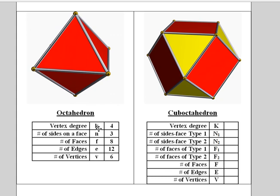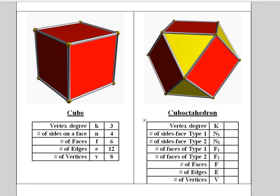So the final number of faces, edges, and vertices that we get over here should be the same as what we got on the previous slide.